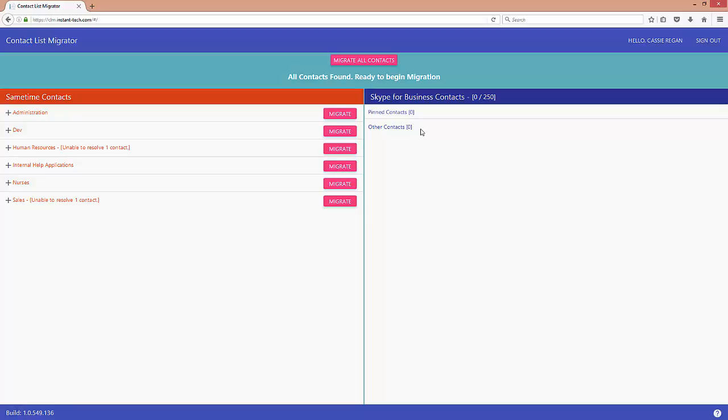In order to migrate, if I have 250 contacts or more I will have to migrate these separately. If I have less contacts than that then I can go ahead and migrate all contacts.